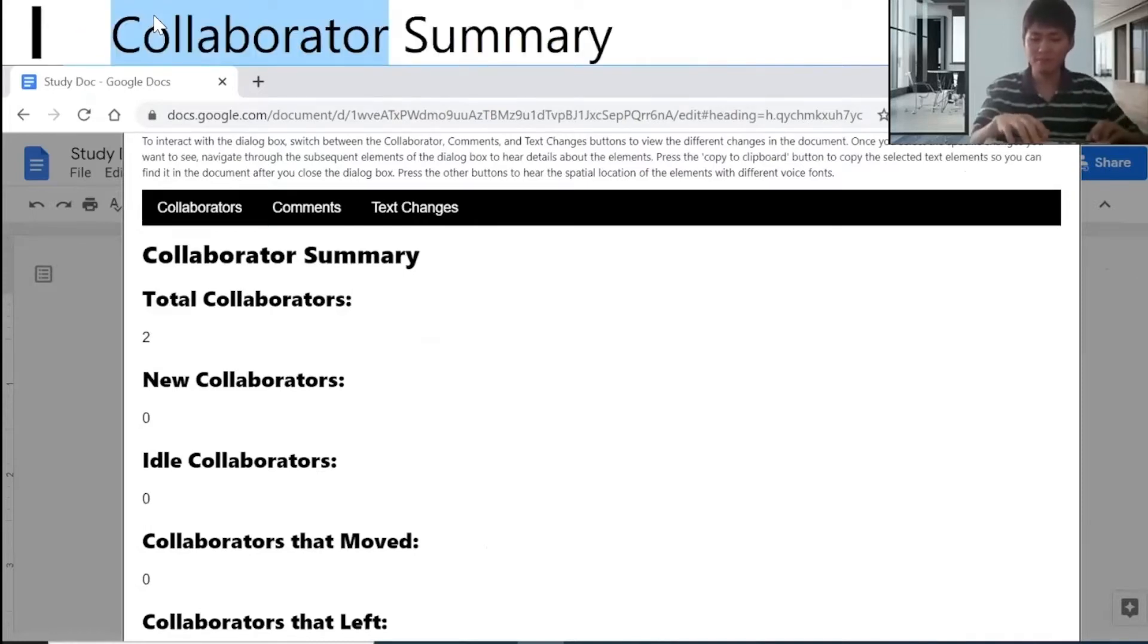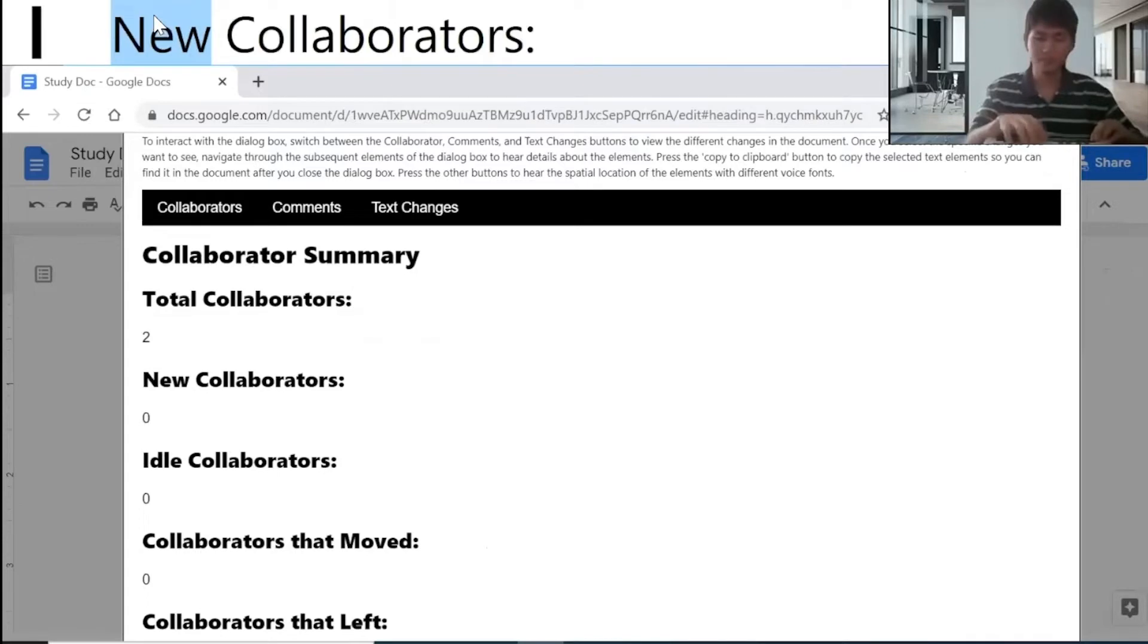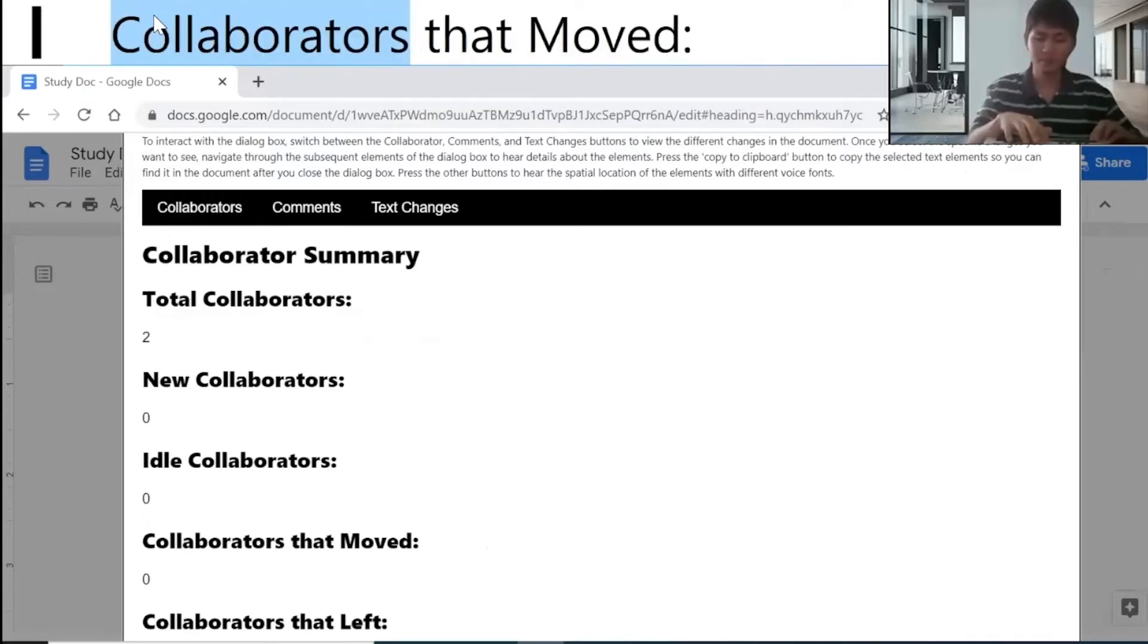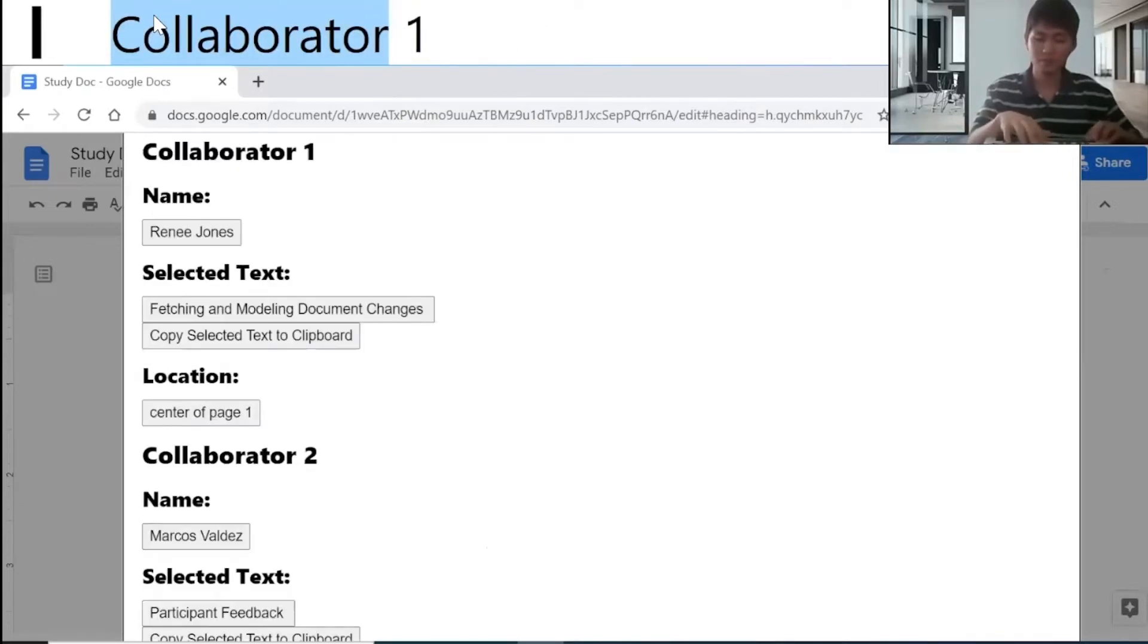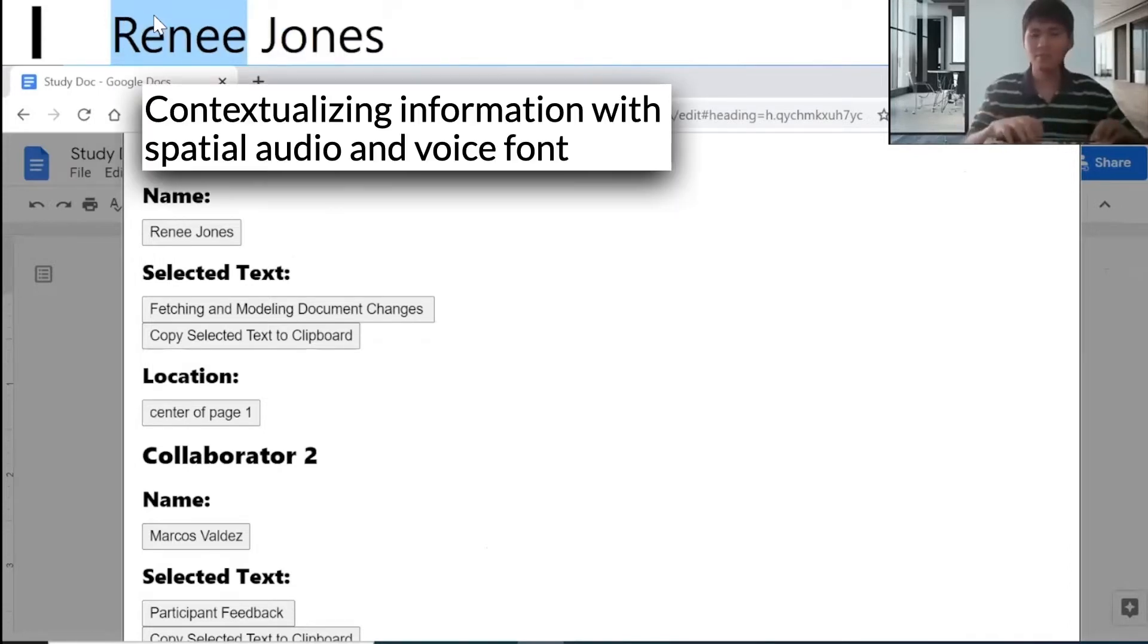Collaborator summary here. There are two collaborators. First collaborator is Renee Jones. Let me click this by pressing Spacebar.